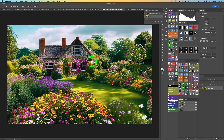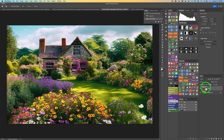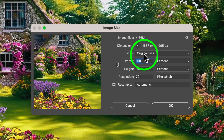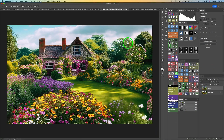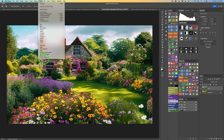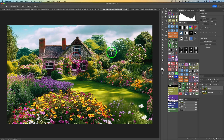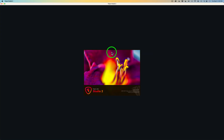Now I'm ready to send this into Topaz Studio 2. First I want to duplicate my background layer — Command or Control J is the shortcut to duplicate it. Here's the image size: 1637 pixels by 995. So it's a really small file. I'm going to use Topaz Studio 2 first, then send the result into Topaz Gigapixel AI to upsize it. I'll come up to the Photoshop menu, click on Filter, find Topaz Studio 2, and launch it.